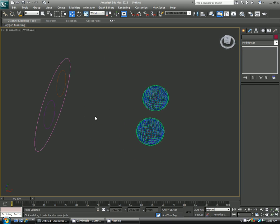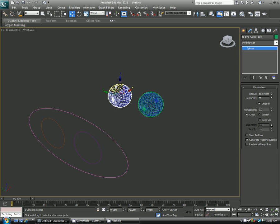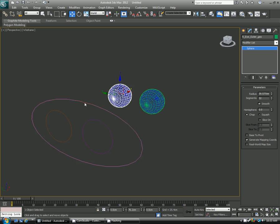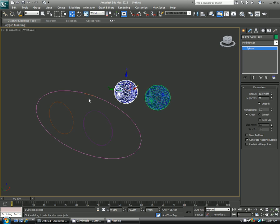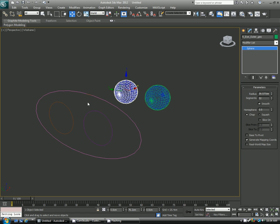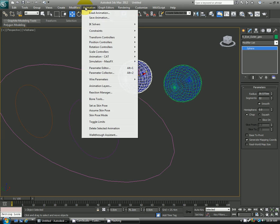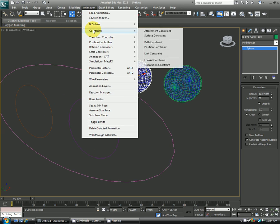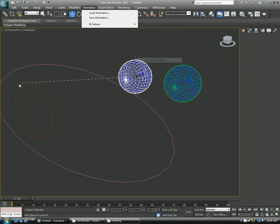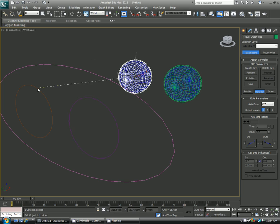And then select your outer eye. The way you think about constraints for the order of how you do it is whatever is being driven by the controller is selected first. So this will be driven by this. This is the driver. This will be the driven. So I'm selecting the driven. I'm going over here to animation, constraint, and what's called a look at constraint. And again, when you click that, you get that dotted line like before. It's pretty much just saying pick the next target. And I'm just left clicking on this right eye.